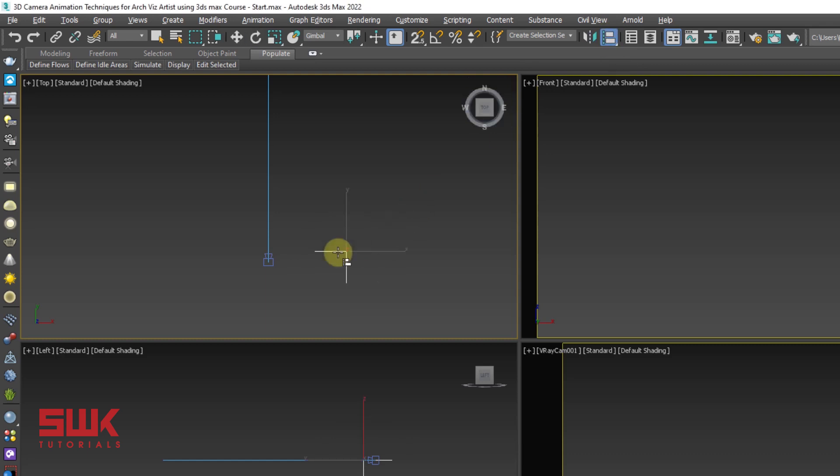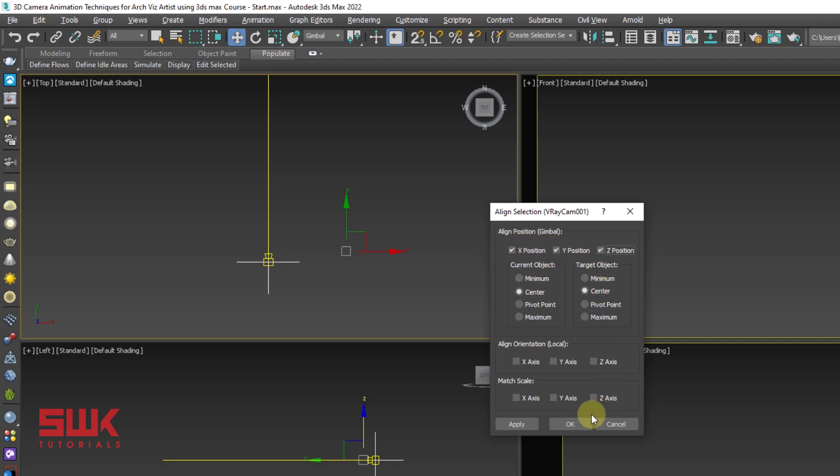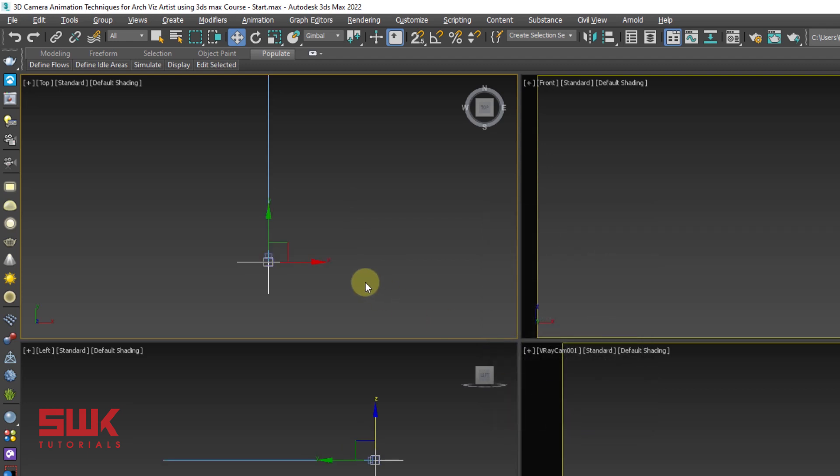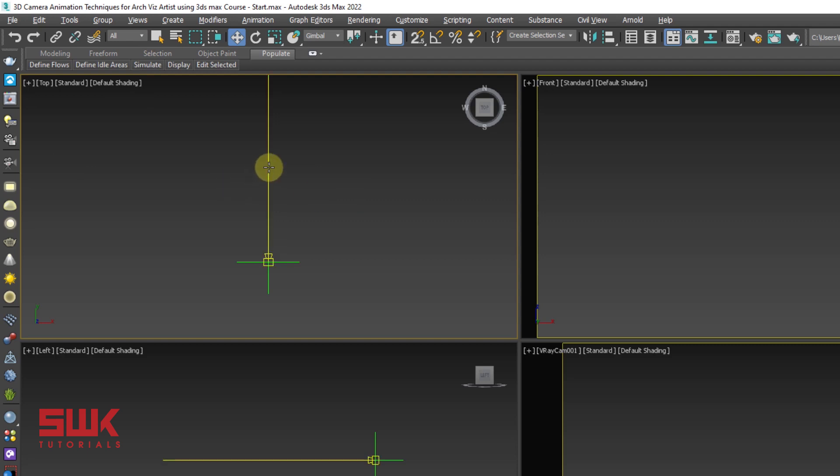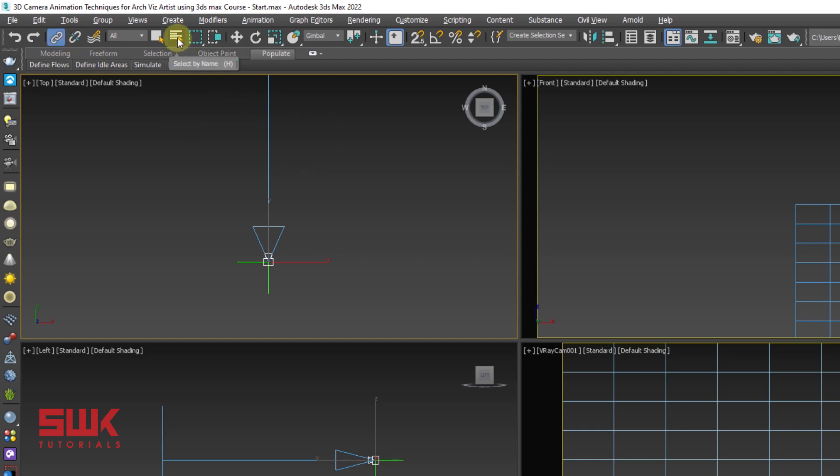Next position the point helper and camera at the same location. The easiest way to do this is to align them. Make sure your point helper is selected. Click on align tool and click here. Now make sure both of them are center and check all three of them. Click okay. Now you can see that your camera and your point helpers are aligned.